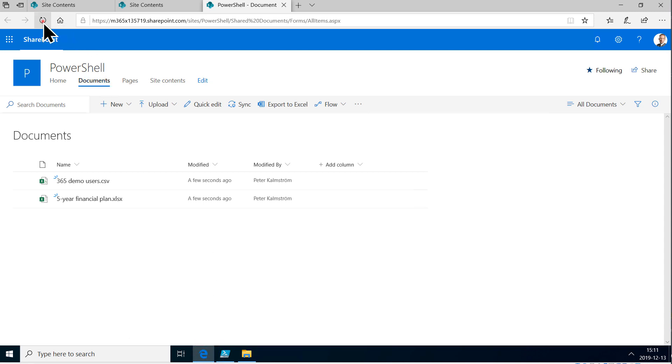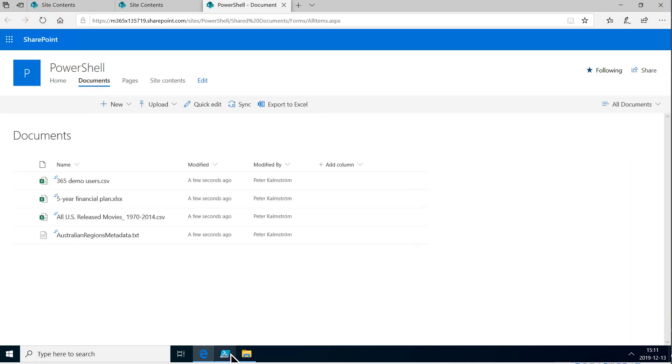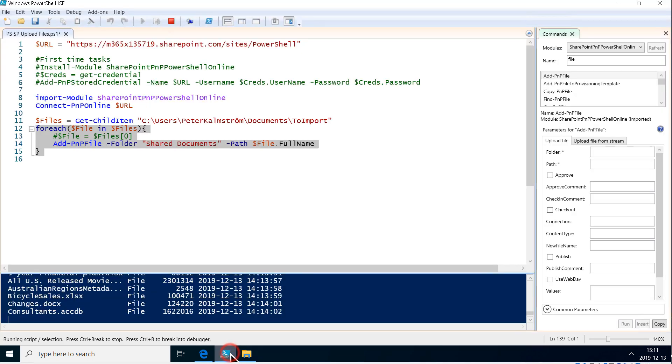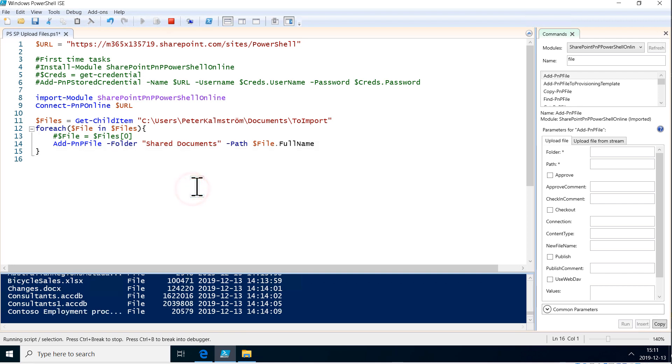So let's refresh. There we go. Indeed it's uploading items in here and outputting the results here also. So that's my demo.